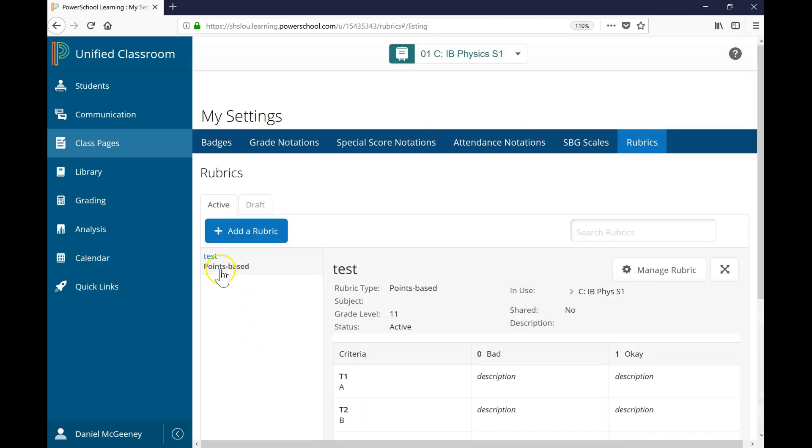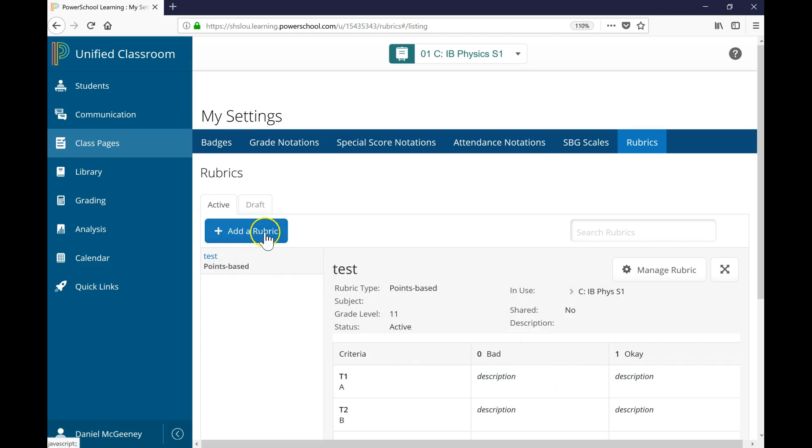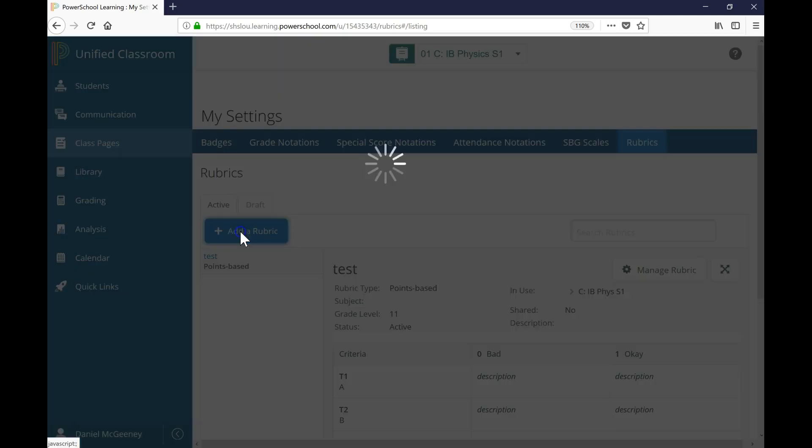If you have any existing rubrics, they will show up here on the left side, and whatever is first in your list will automatically load. Let's click on Add a Rubric to create a new rubric.